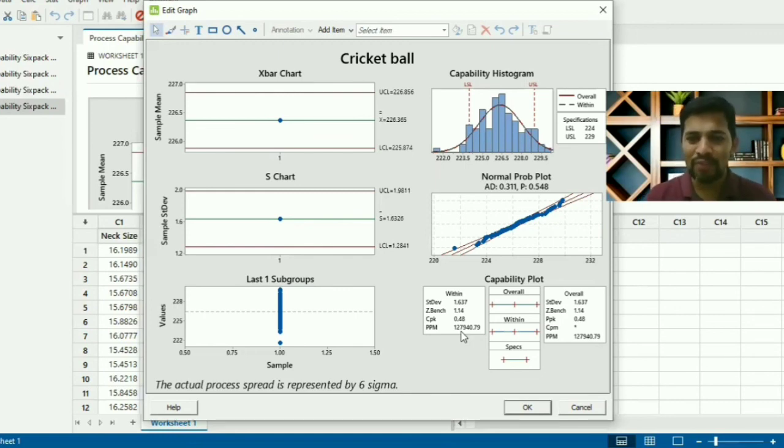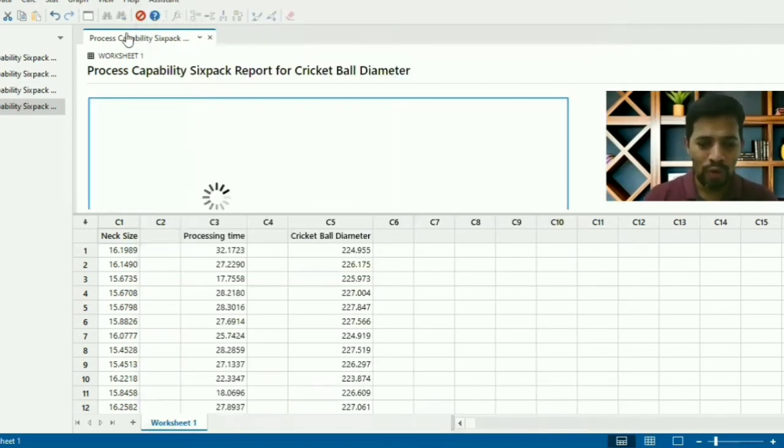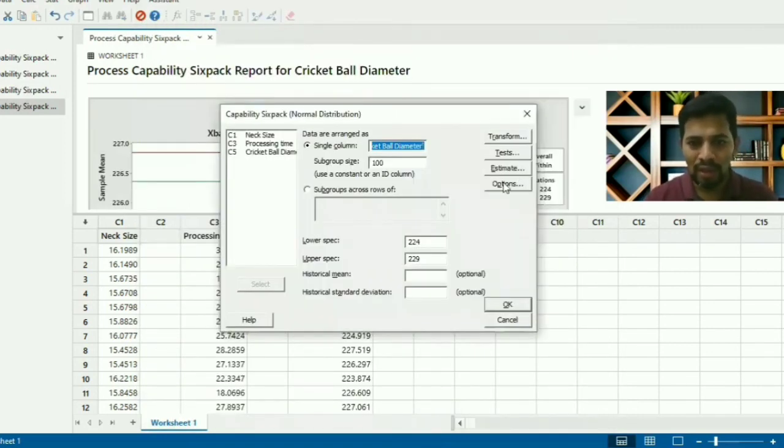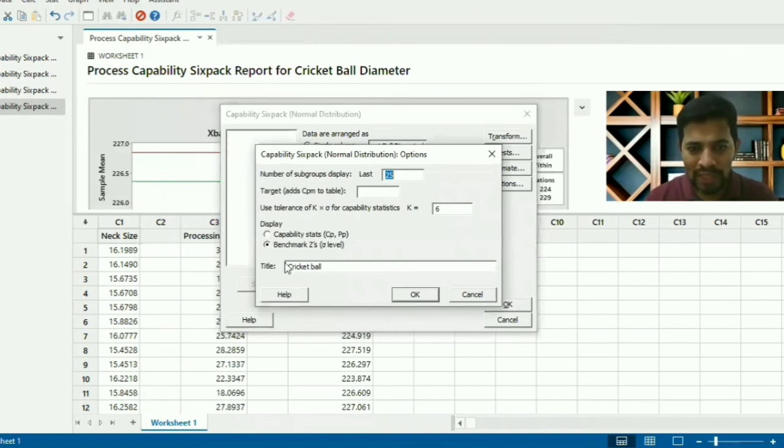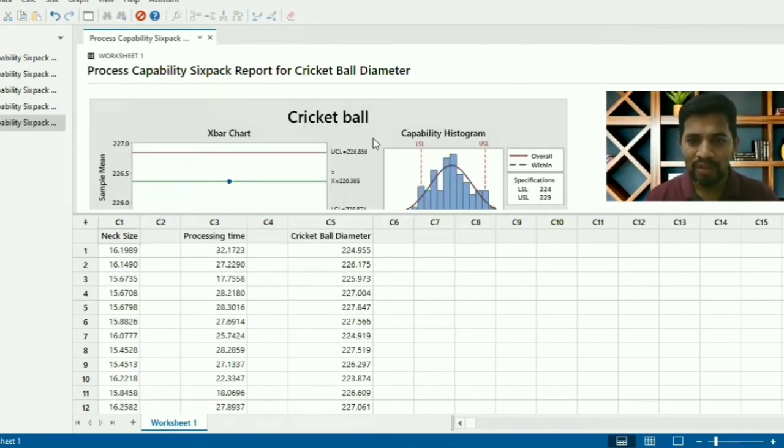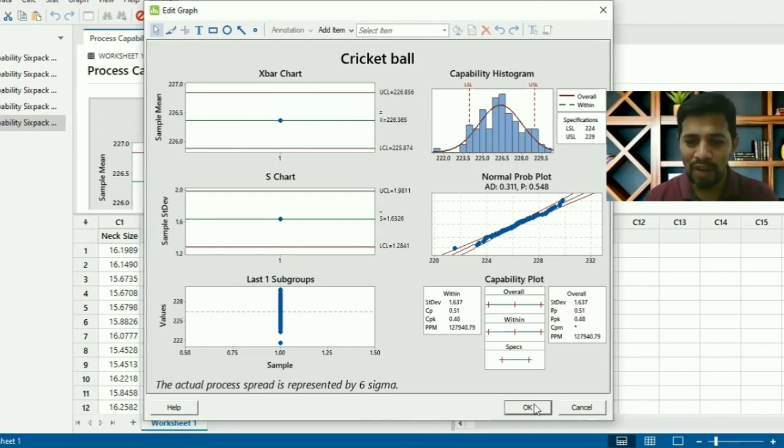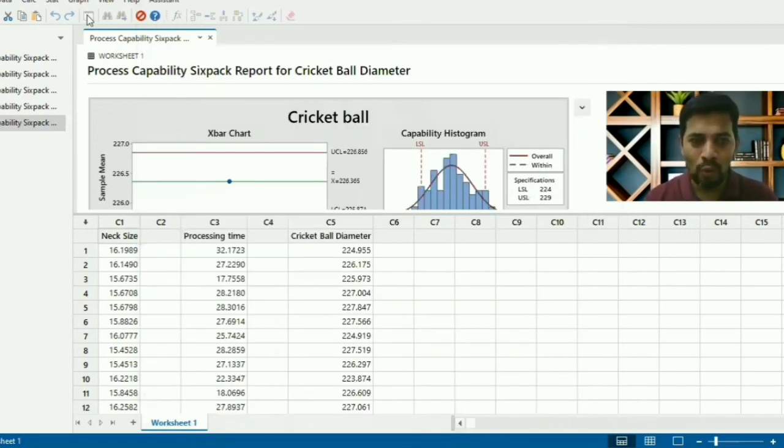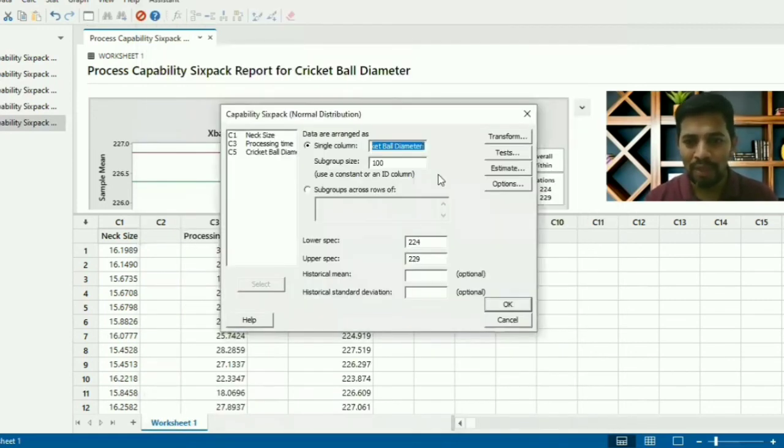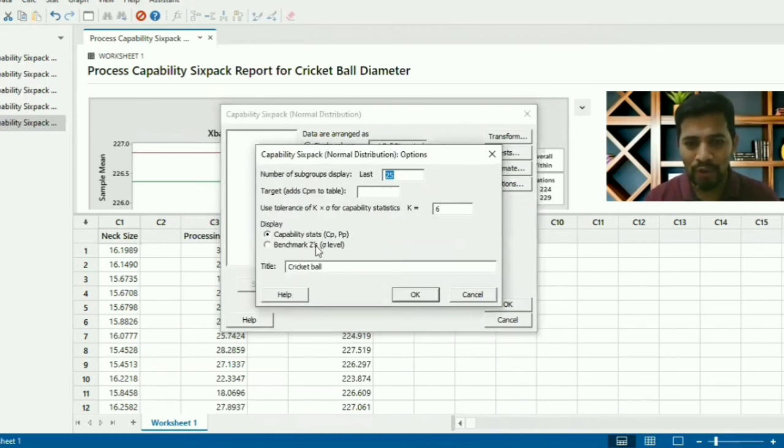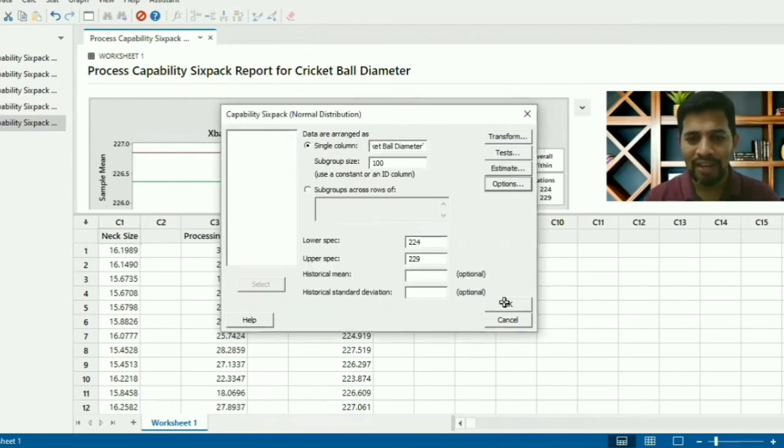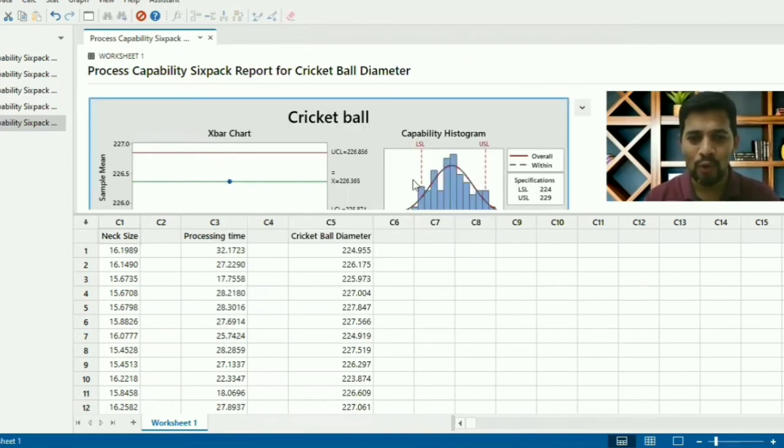If you wanted to see only the capability statistic, like only Cp, Cpk, you can do that. Give OK. The same data we got, but only thing is Z-bench value will not be there. So that's the only difference. It's always better that we can also get the Z-bench value on performance of the process. How you can do it: you can just go to Benchmark Z's - that is performance at one sigma level. You can give OK.